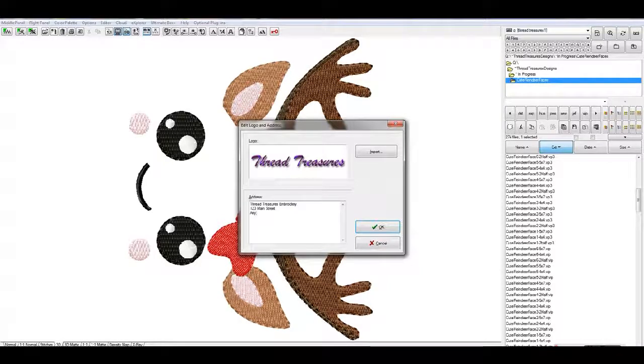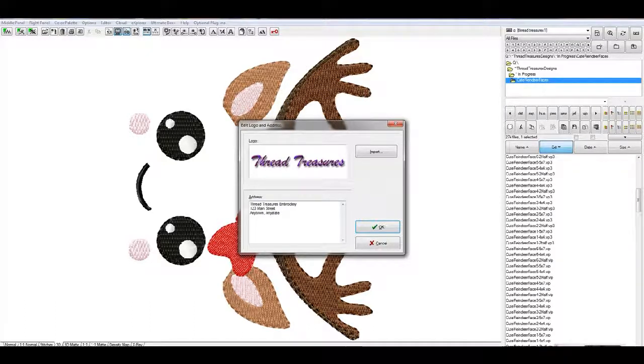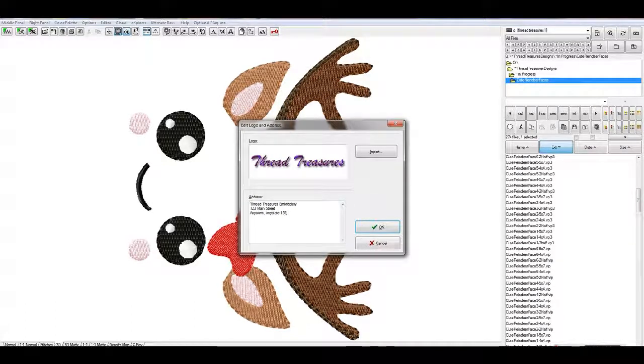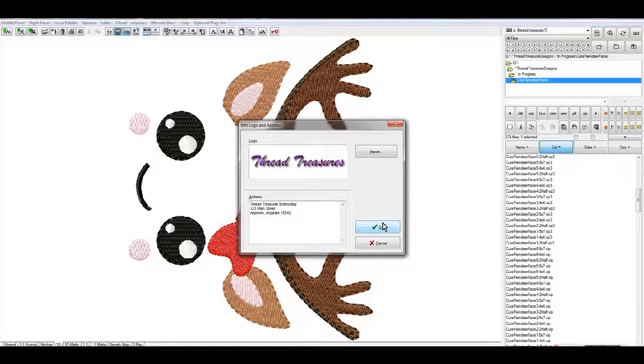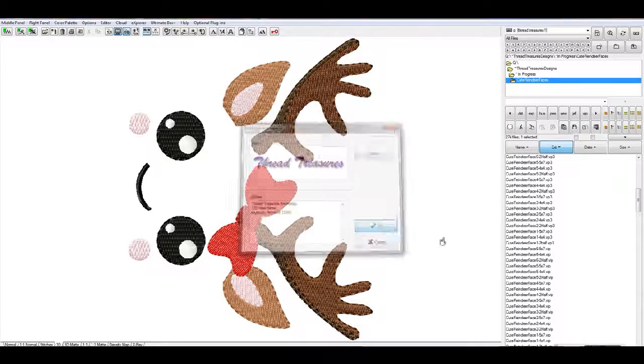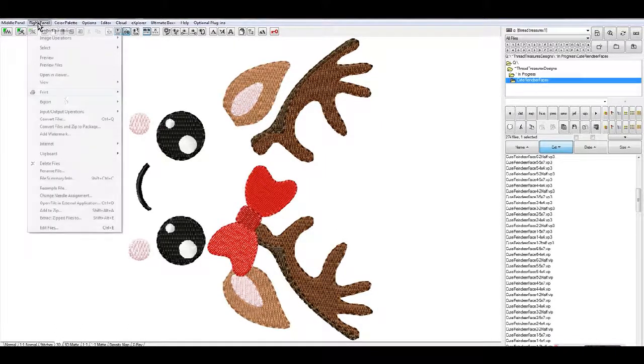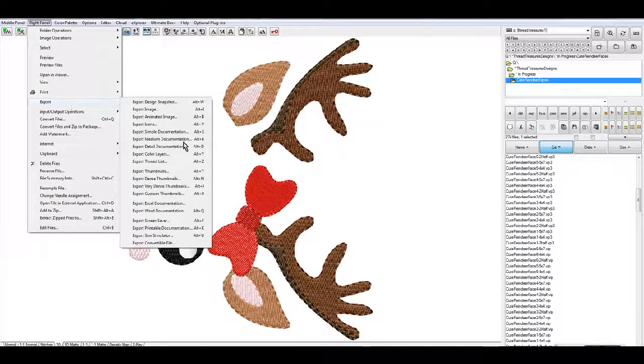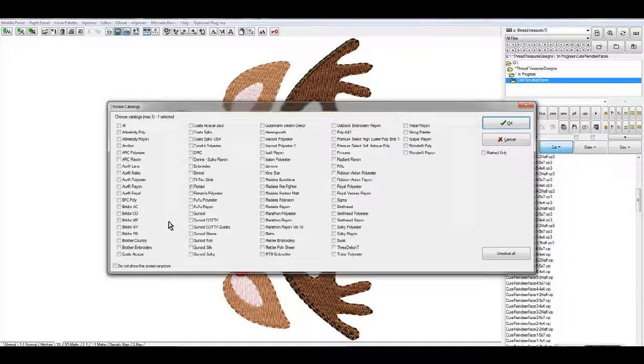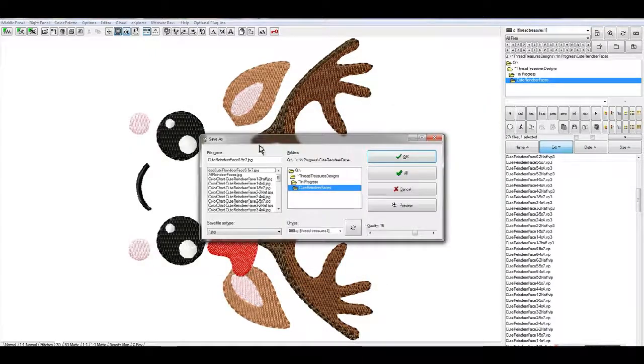And once you get that information in there, if you want to put your address in, you click OK. So that when you go to create a detailed documentation, it will pull it up for this design.